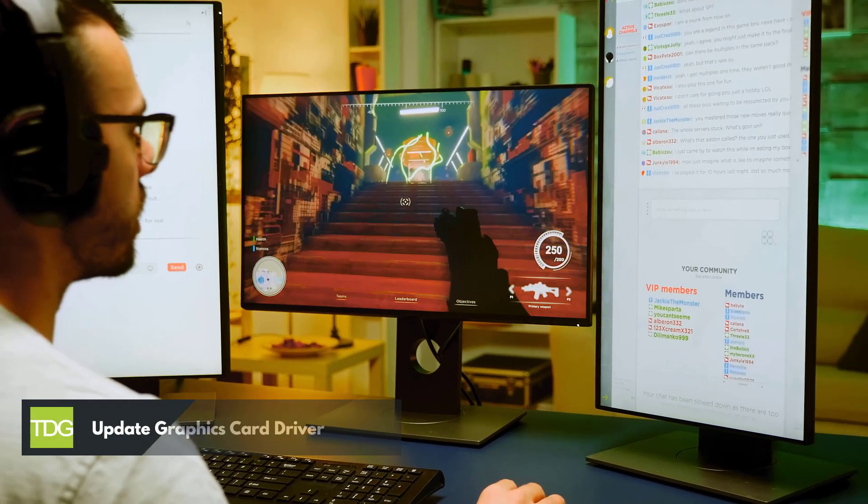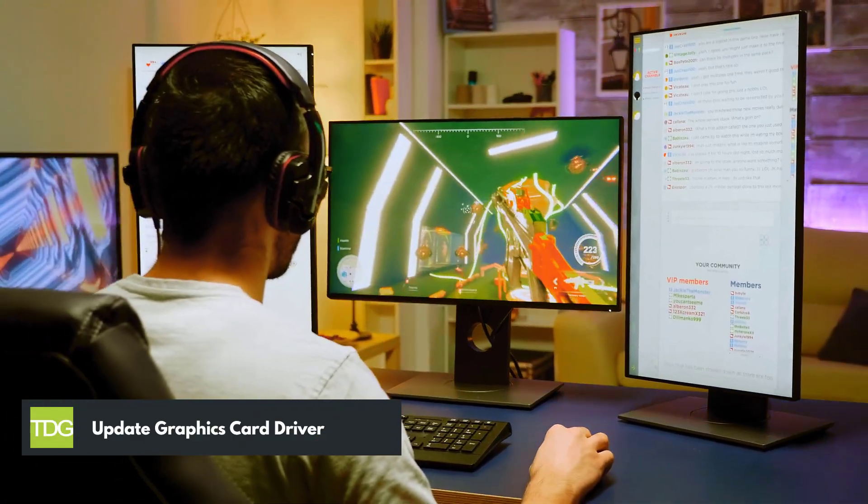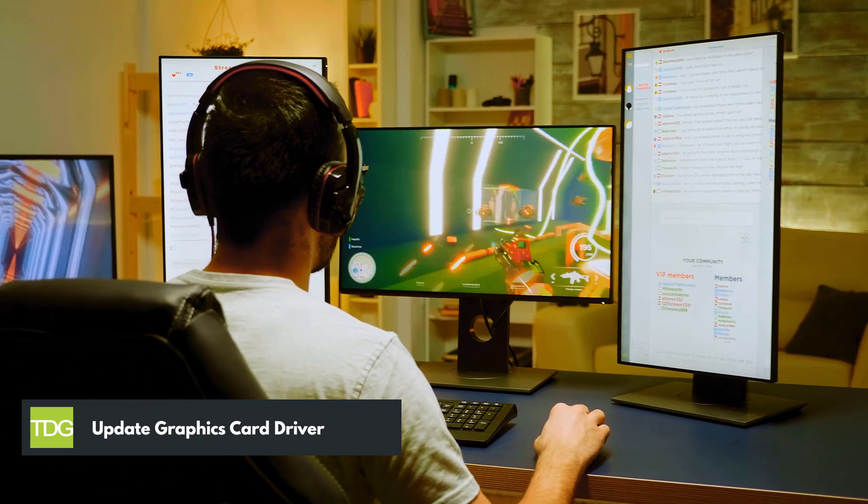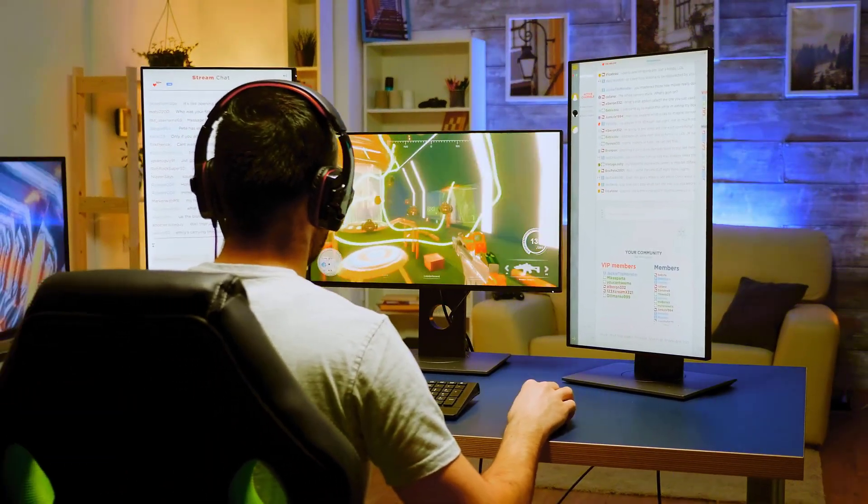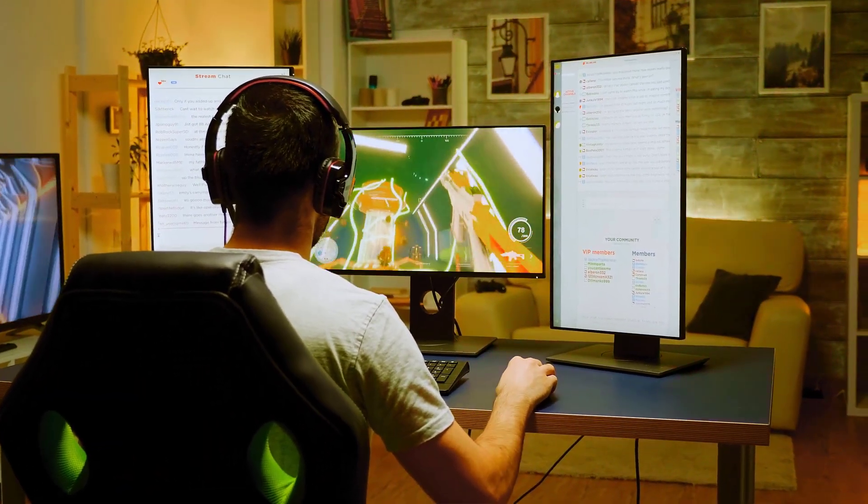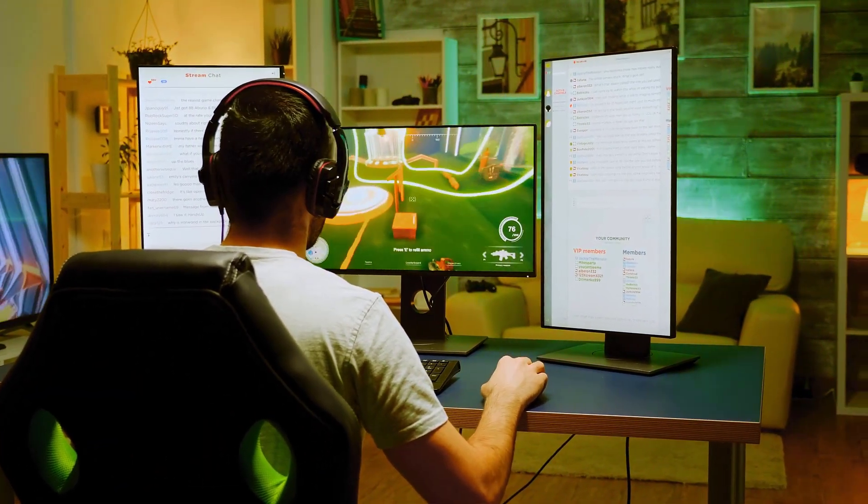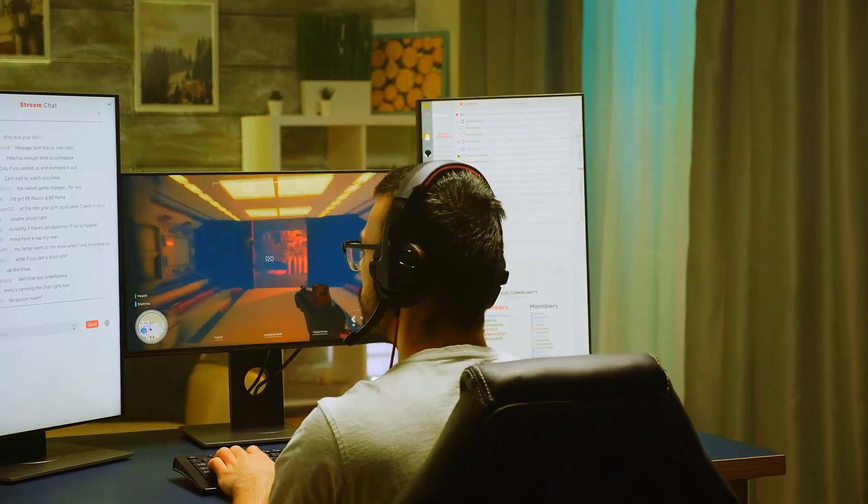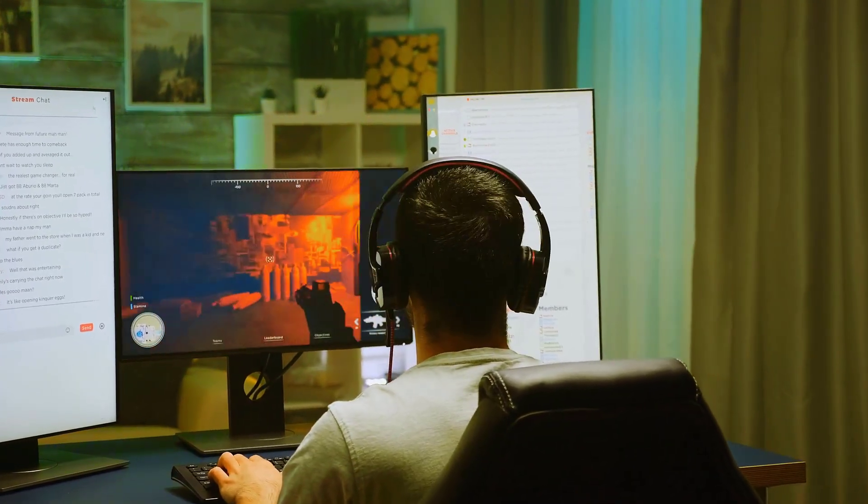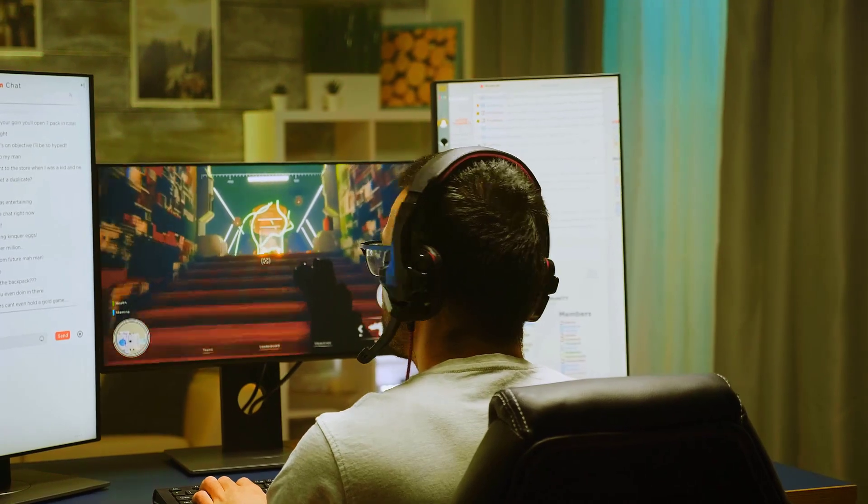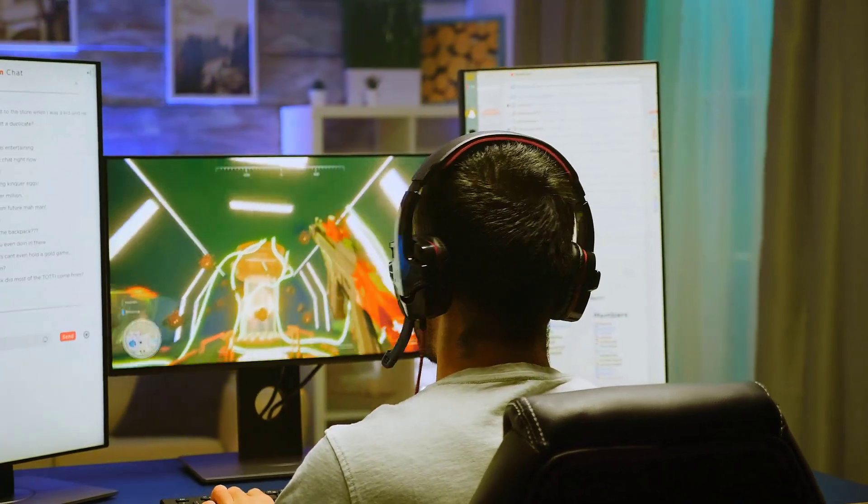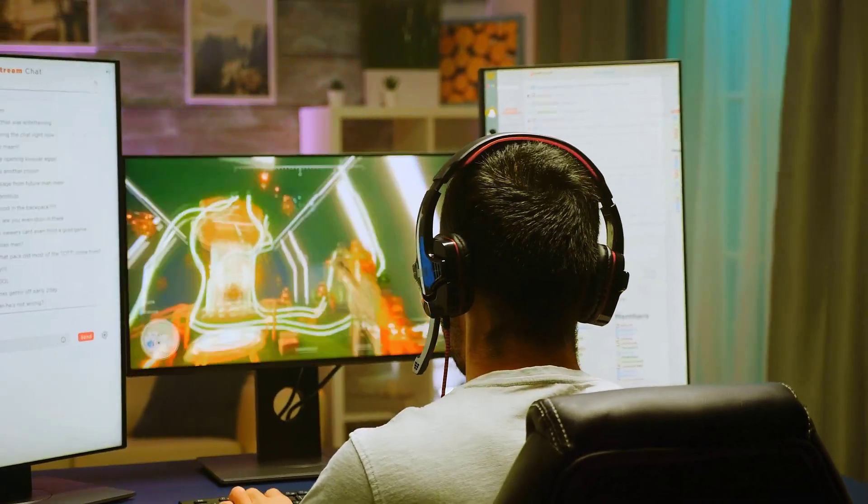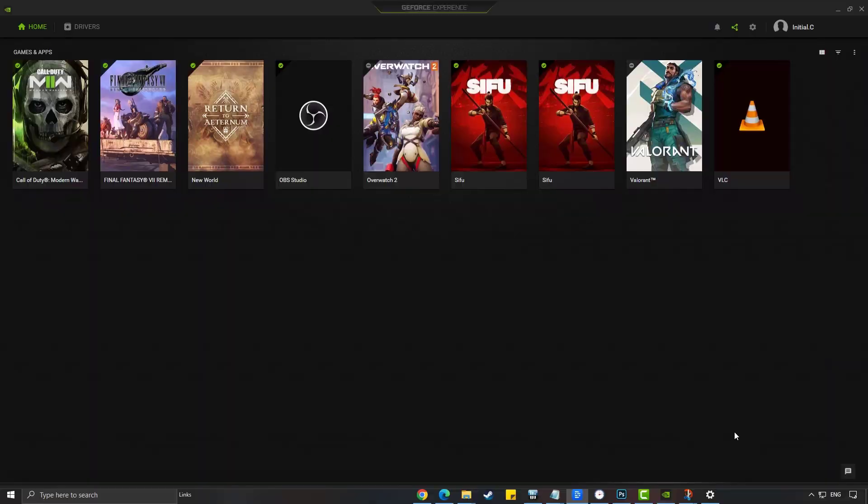Second solution: update graphics card driver. The next thing to do is to update your drivers. You may be experiencing FPS drops in Warhammer Darktide because you have an outdated version of graphics card driver. You can use the GeForce Experience application if you have NVIDIA GPU or use Radeon software if you have AMD GPU.